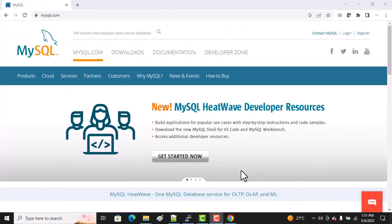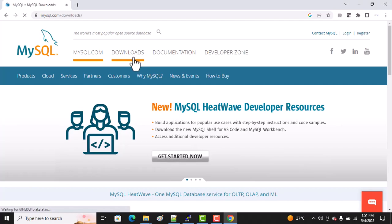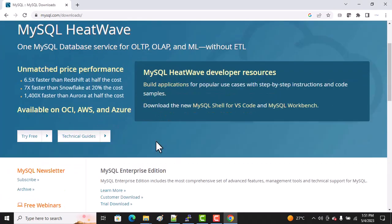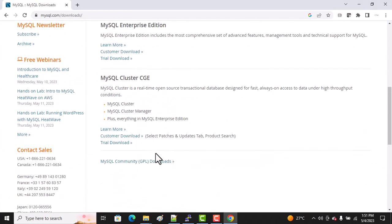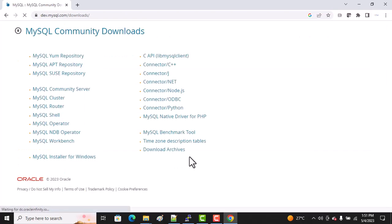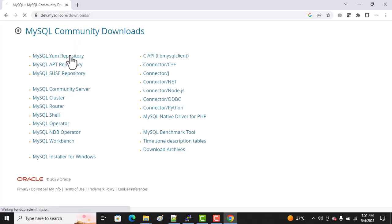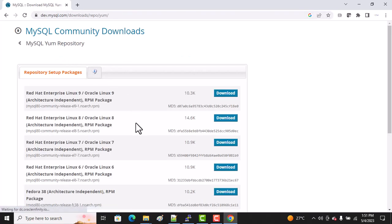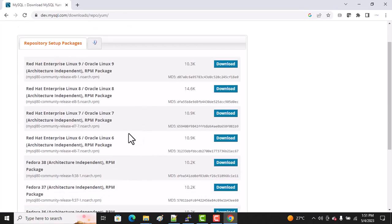Then go to Downloads. Once you go to Downloads, you'll see MySQL Community Downloads at the bottom.